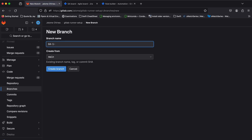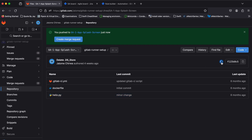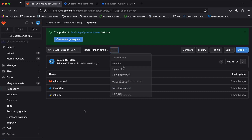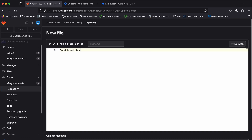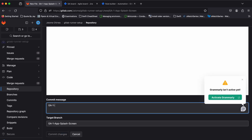I'll go ahead and create a new branch and push a commit to the new branch. I'll include the issue ID in the commit message. This will also work using Git — you don't have to commit from the GitLab interface.